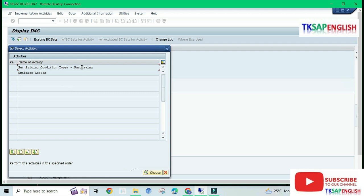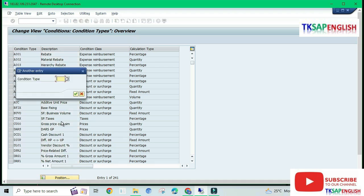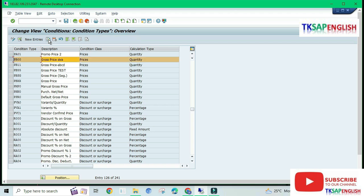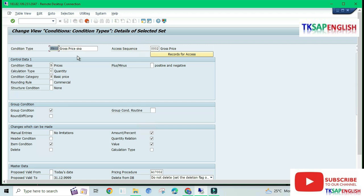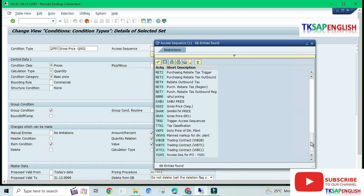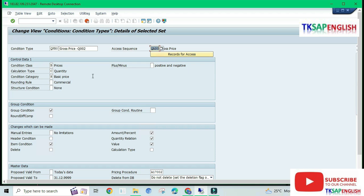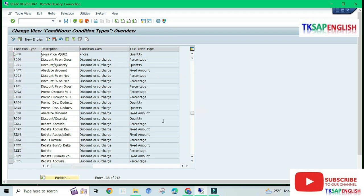Here we need to select Set Pricing Condition Types for Purchasing. We can select from the standard variant PB00 — Gross Price — this is the standard variant. Select the row and Copy As. We can change the description and the variant to QPB0. Then we need to select our access sequence which we created. The access sequence is QAS0. After that, save the data and enter.